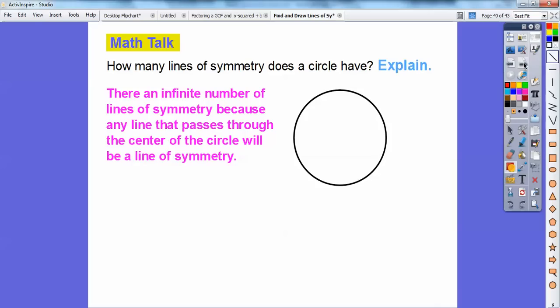Do you know what a line through the center of a circle is called? It's called a diameter. So as long as it's a diameter, it's going to be a line of symmetry.